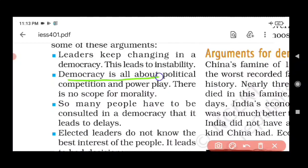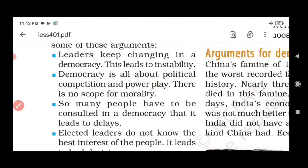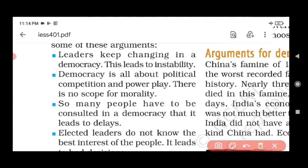Second argument against democracy: democracy is all about political competition and power play — a political contest where every leader wants power. There is no scope for morality. Everyone wants power and the throne. This political competition with no room for ethics is another point against democracy.